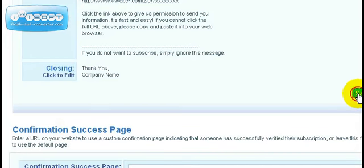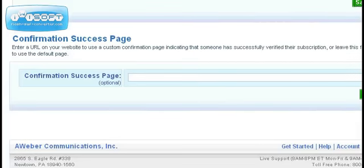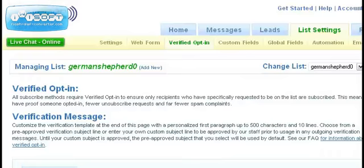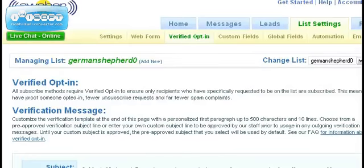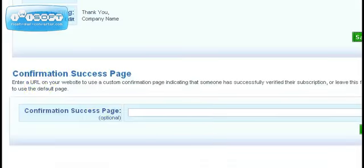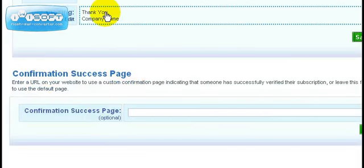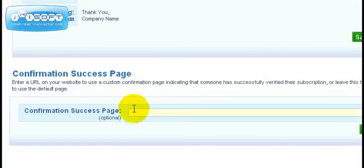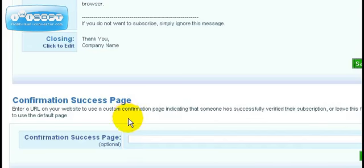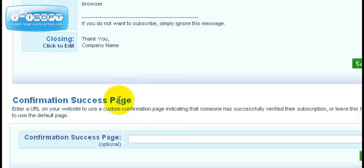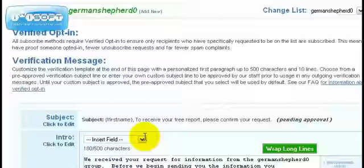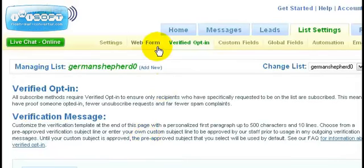That's the verified opt-in. You can also enter the confirmation success page, which means if they click that link they're automatically forwarded to this page. We're not going to do that because we're going to use a follow-up series to welcome the user and give them the link. So we'll leave this blank.